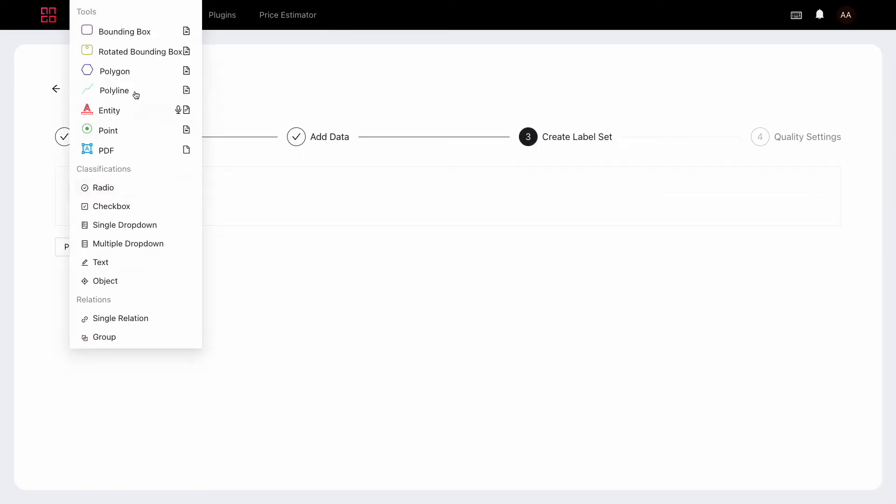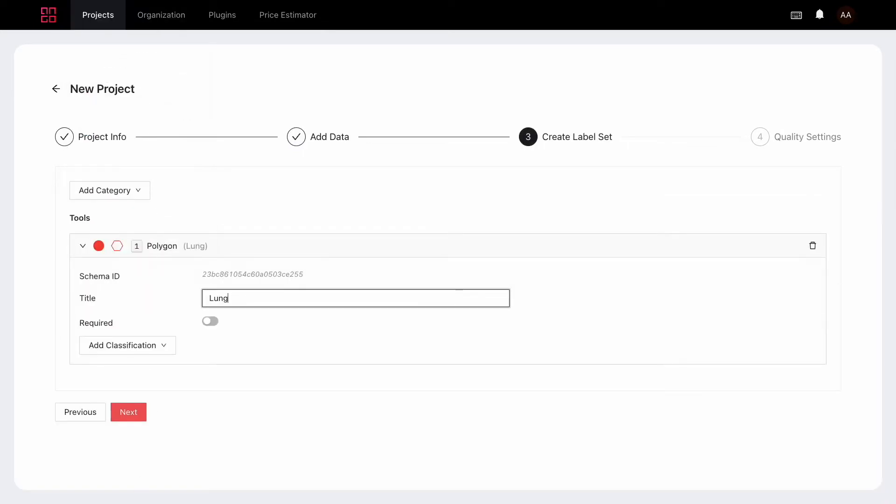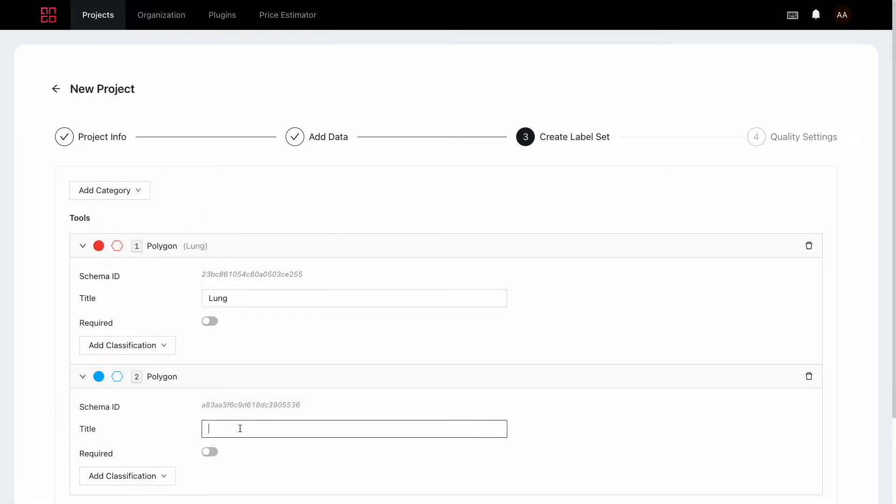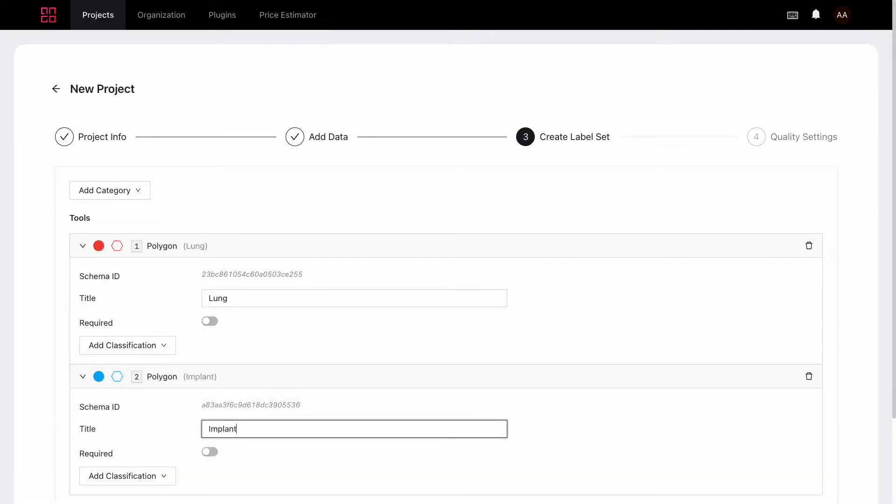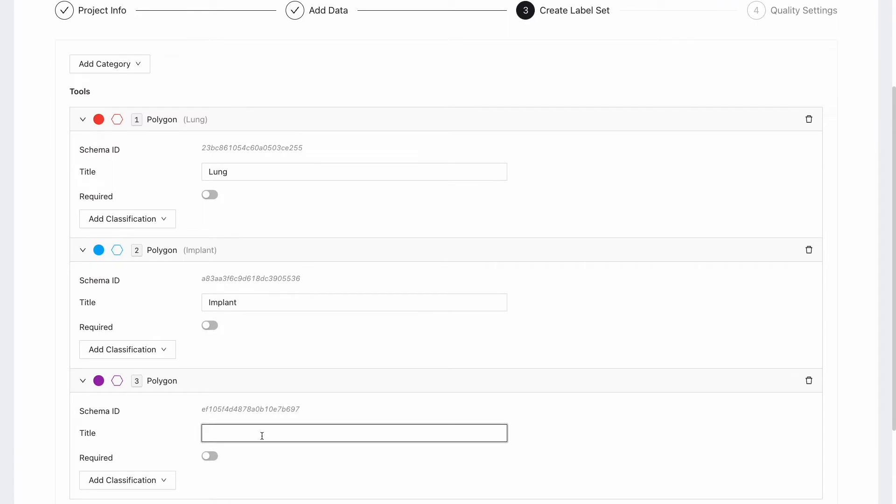Then let's create classes for our annotations. I'll be labeling lungs, implants, and kidneys so that's what I'll add. There'll be polygons in my case but you'll pick the one that's right for you.